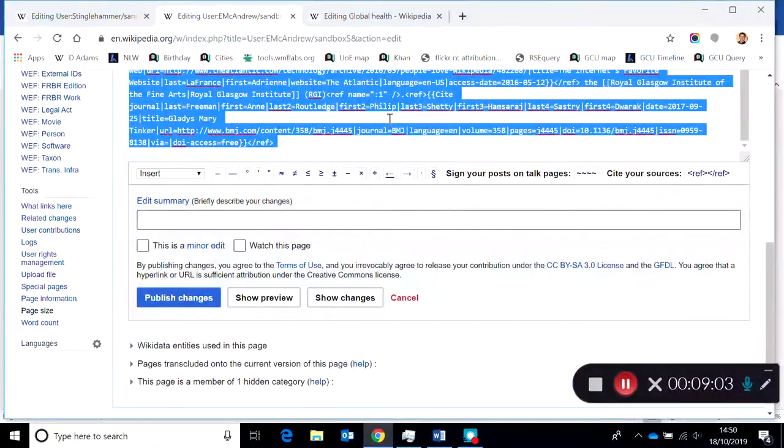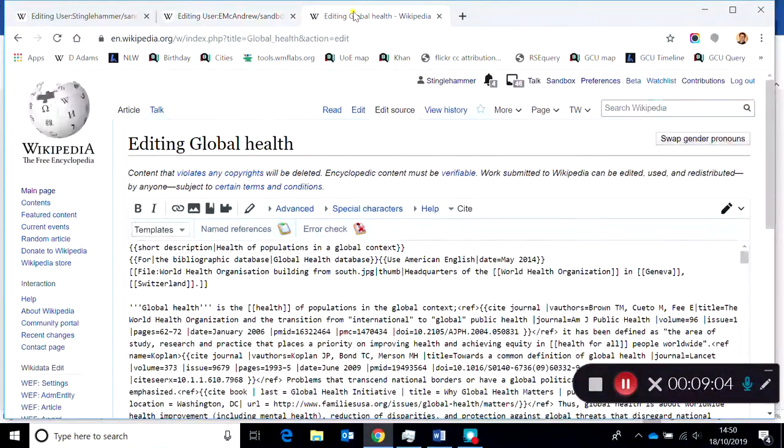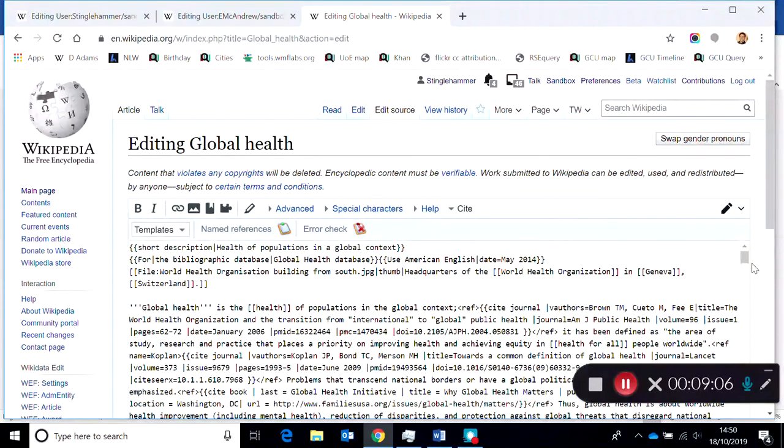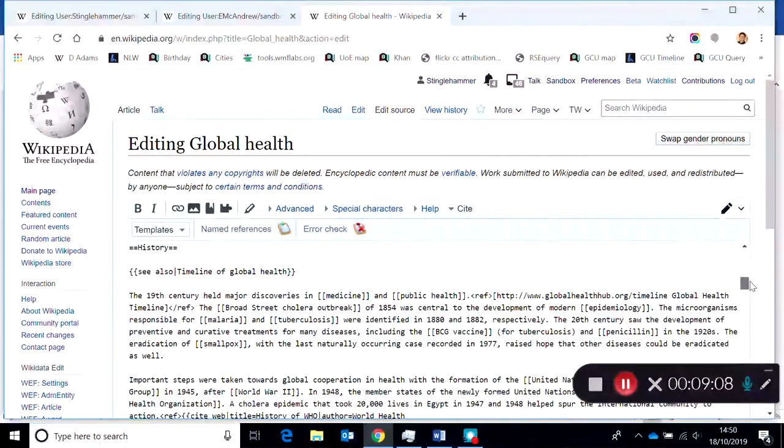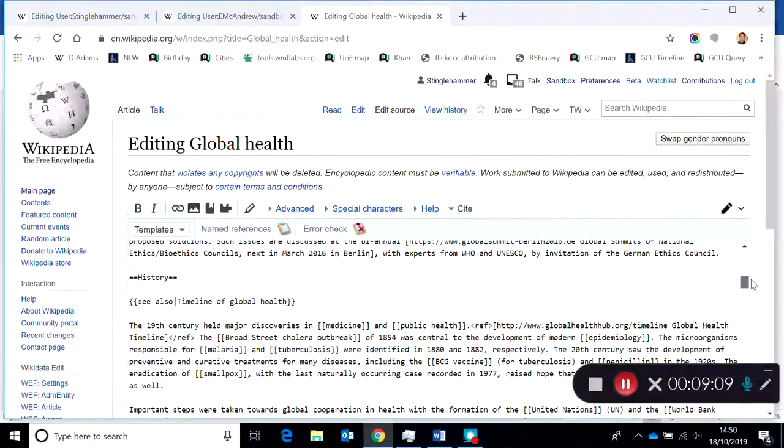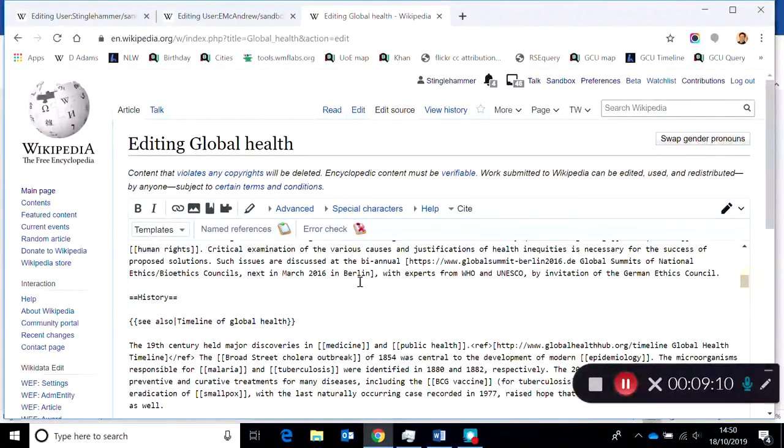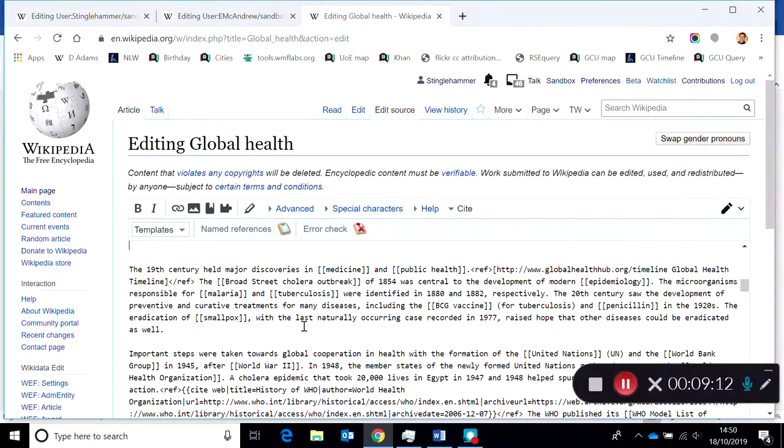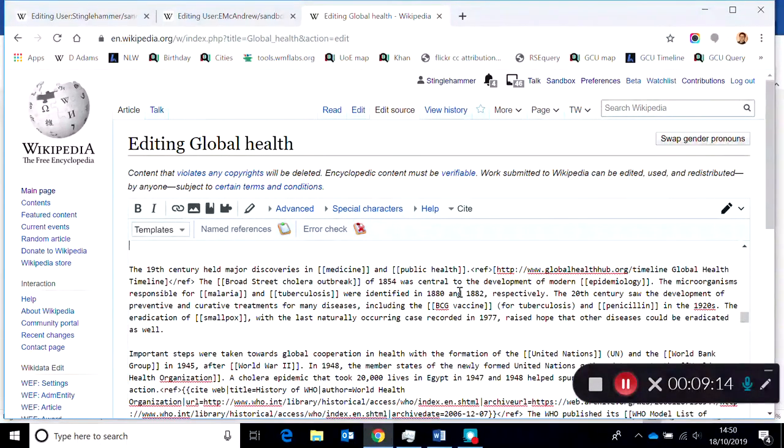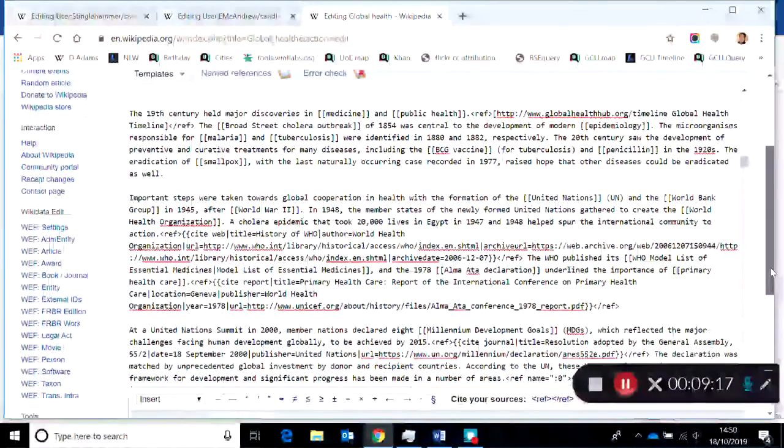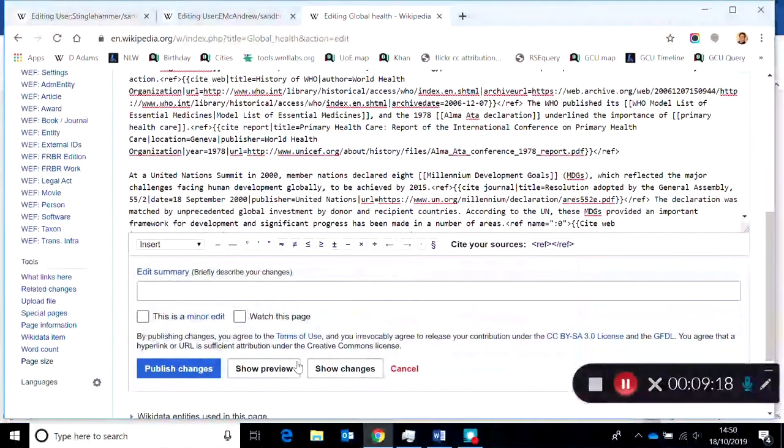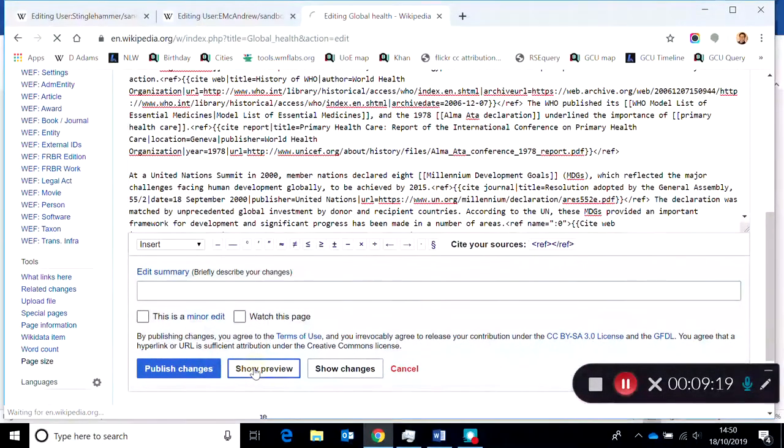And I'm just going to take all of that and find the relevant section where it's going to go. Let's imagine it's in the history section. I'm just going to paste it in, and then I can do a show preview to make sure it looks okay.